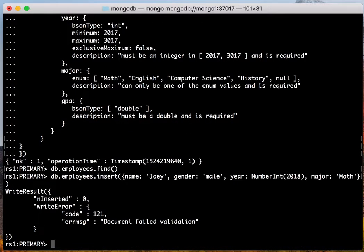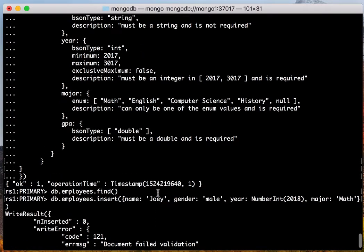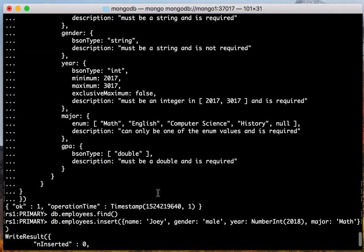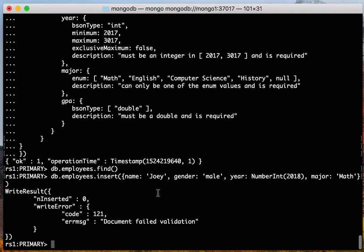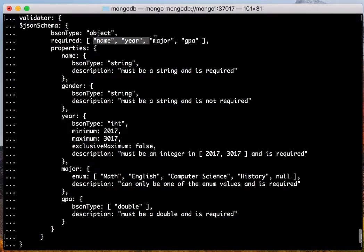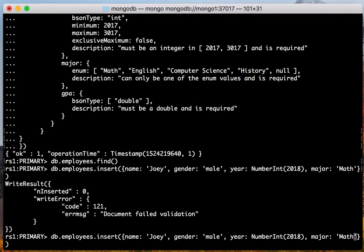Well, when you insert this document, it says document failed validation. Let's go through this document to see which part is not validated. We have put four fields for this document. But from here, you see that there are four required fields, which includes GPA, which doesn't exist in our document.